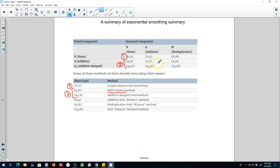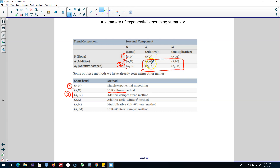Then we looked at models where we had seasonality. Here we can have an additive trend or additive damped trend, an additive trend with multiplicative seasonality, or an additive damped trend with multiplicative seasonality. These are the four classes of models with seasonality. Seasonality could be either additive or multiplicative, and the trend could be either additive or additively damped. In all of these cases we apply Holt-Winters' method.